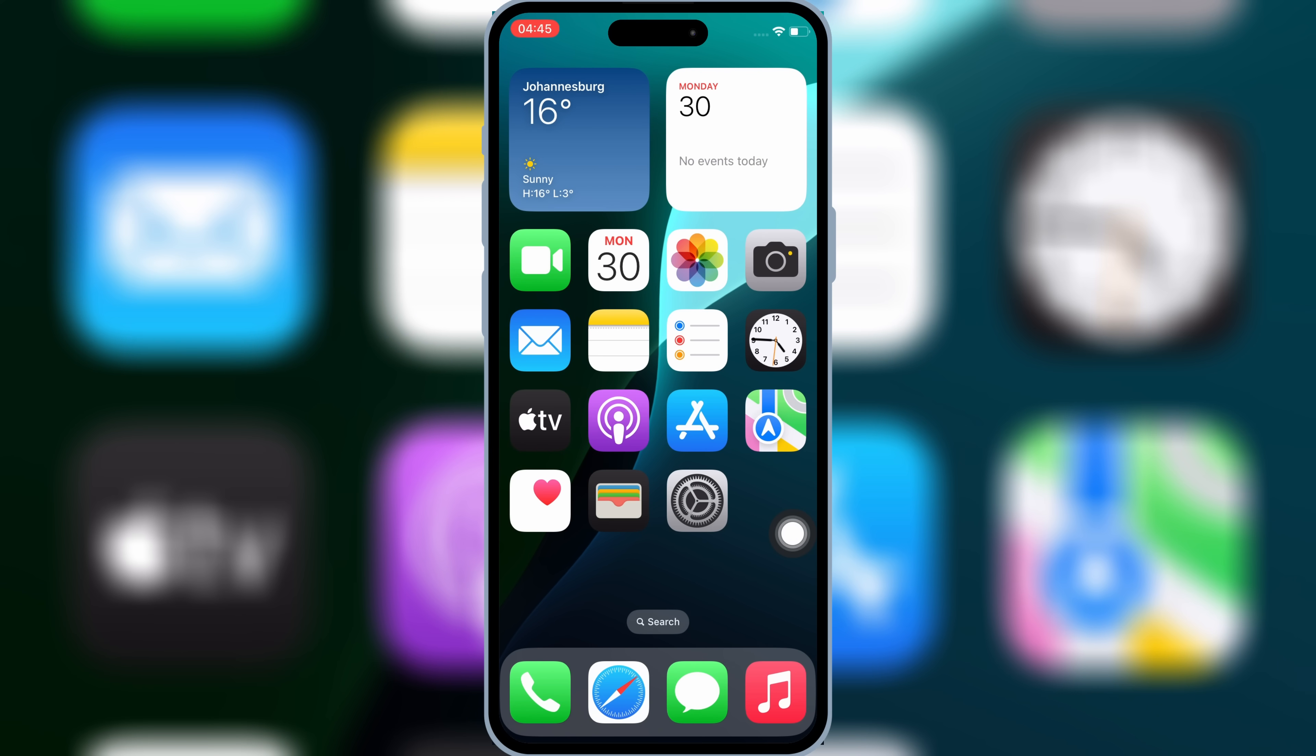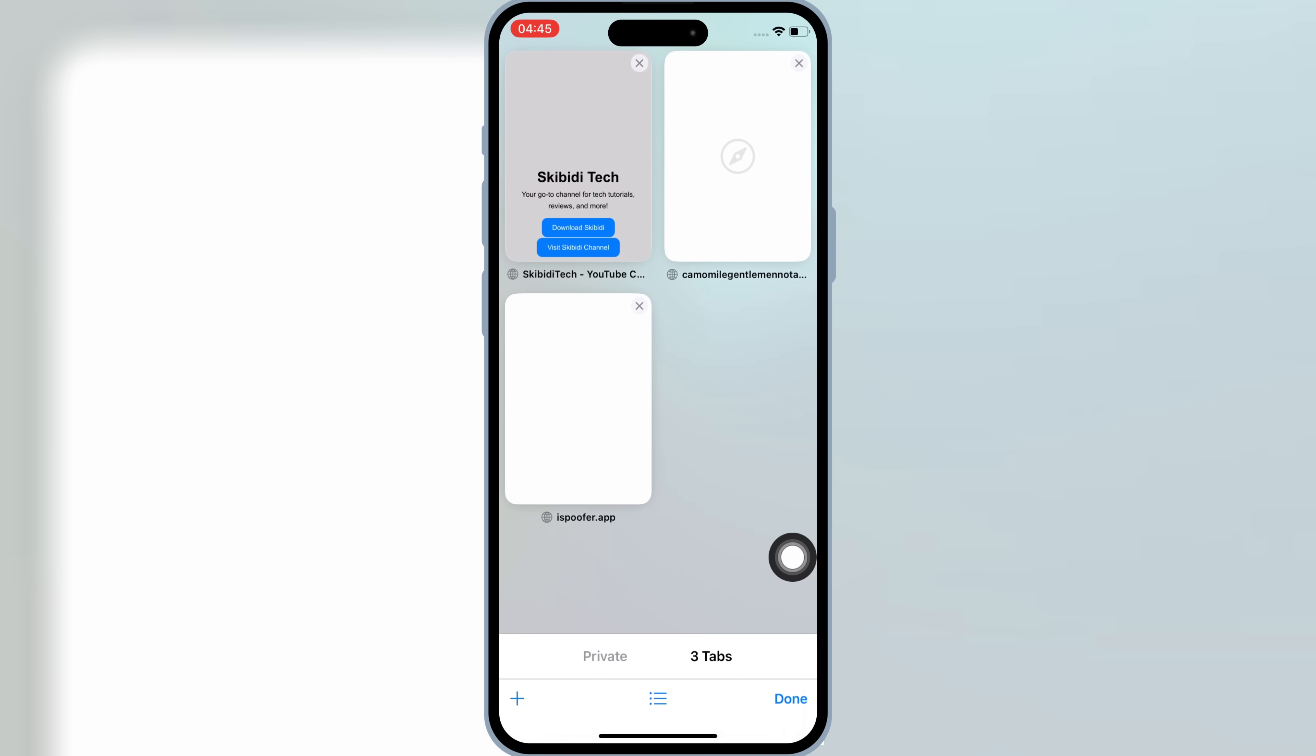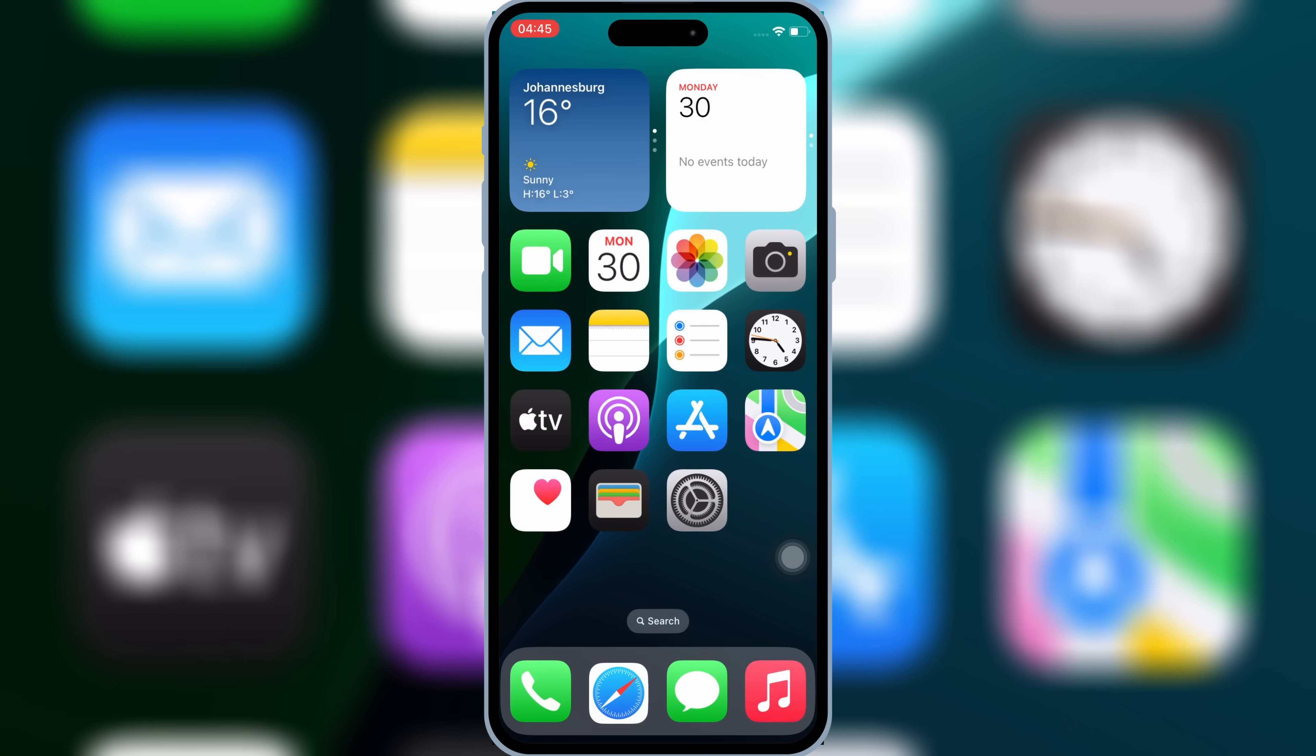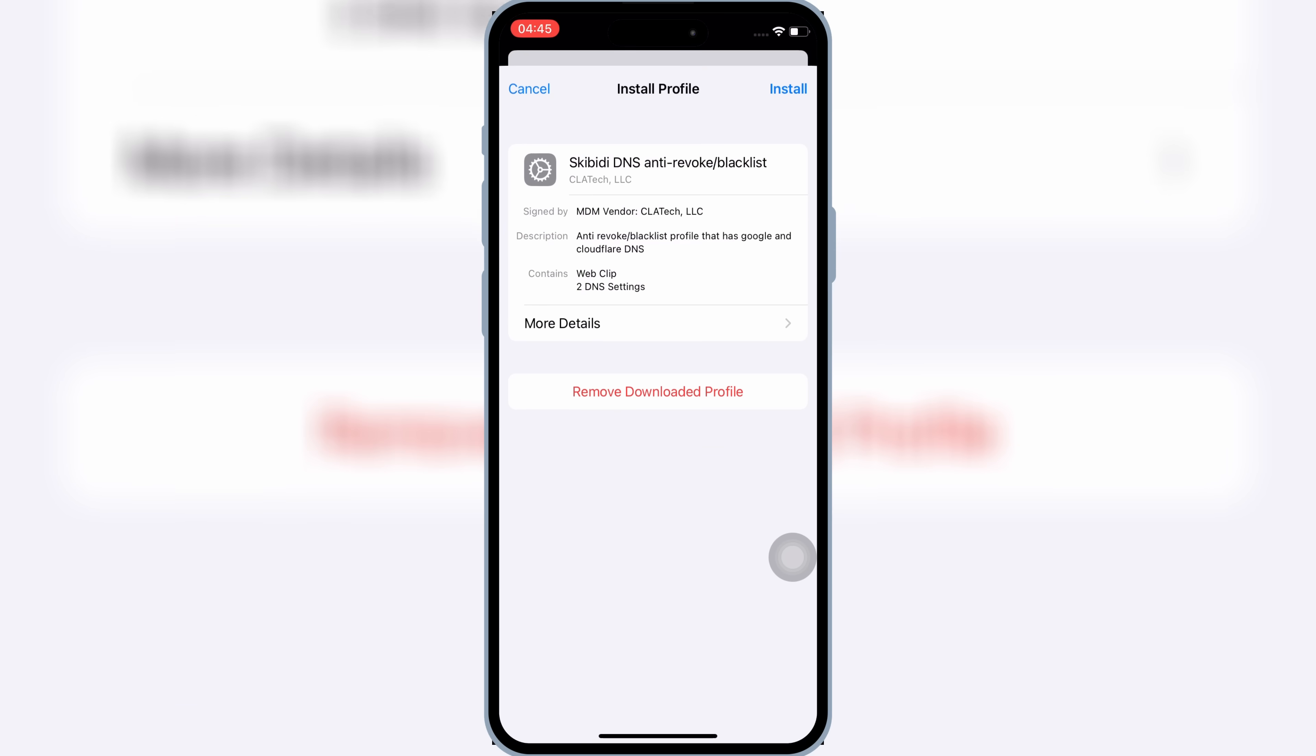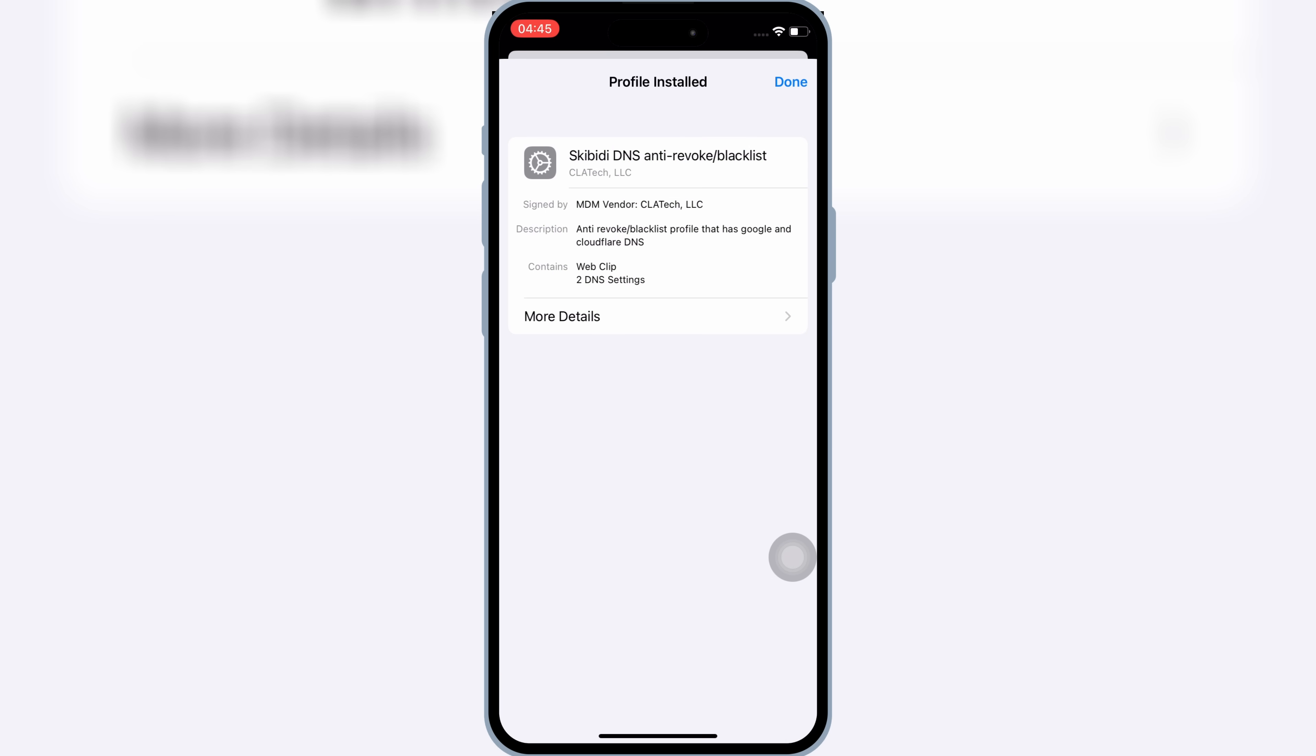Then open Safari and open the Skibity Tech website. I will put the website link in the description. Then hit on Download Skibity, then hit Allow to download the profile in your iPhone or iPad. Now open Settings, then open Downloaded Profile, then hit Install and hit Install again to install the Downloaded Profile in your iOS device.